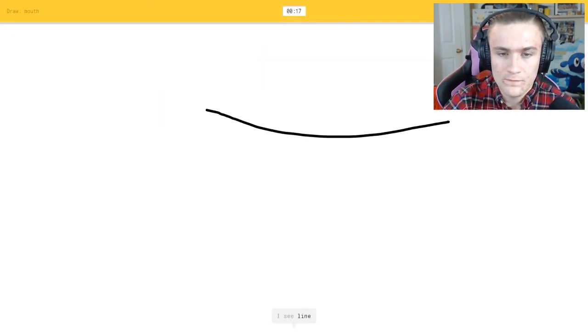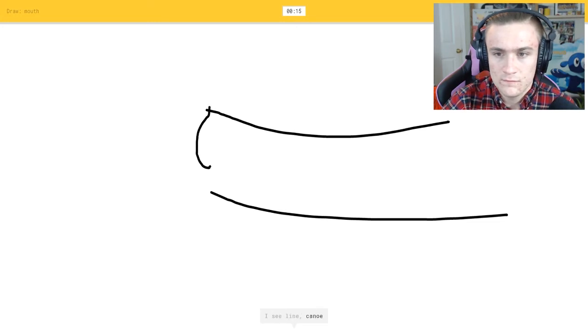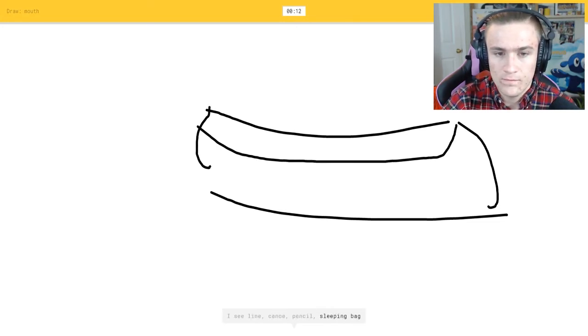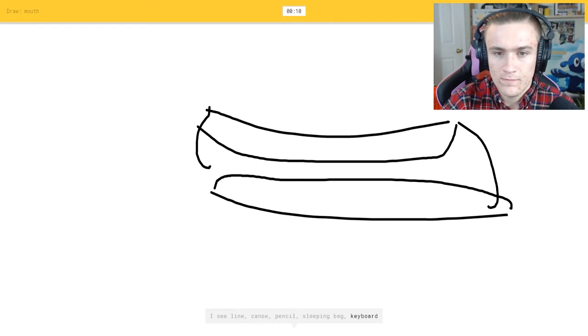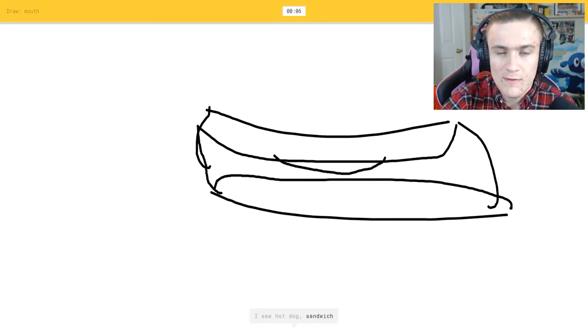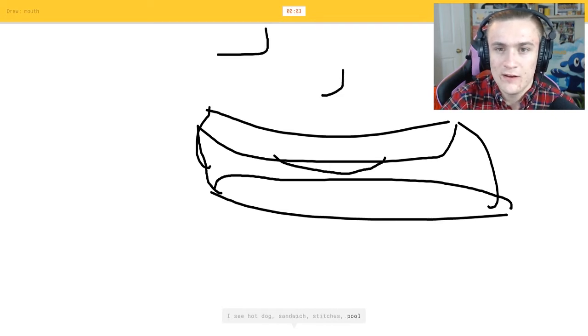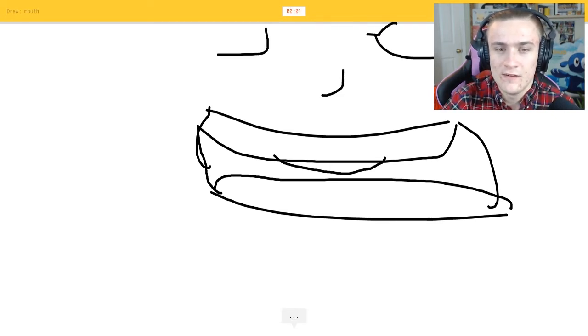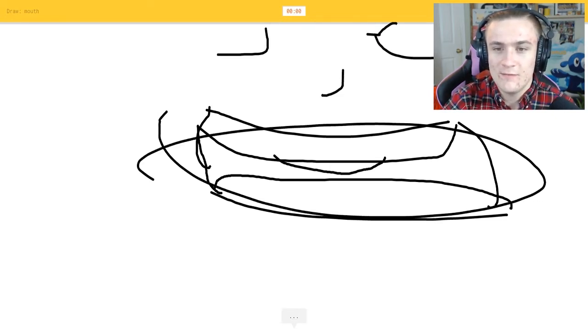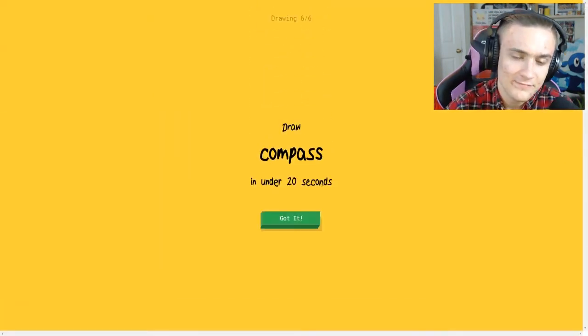Mouth, okay. I see line or canoe or pencil or sleeping bag or keyboard. I see hot dog or sand, it's a mouth. So look, there's his nose or pool, and his eyes, that's his mouth. Sorry I couldn't guess it, apparently not, you couldn't guess it.